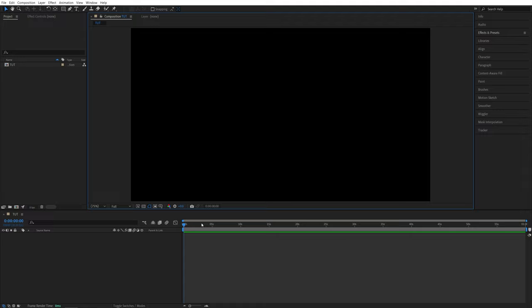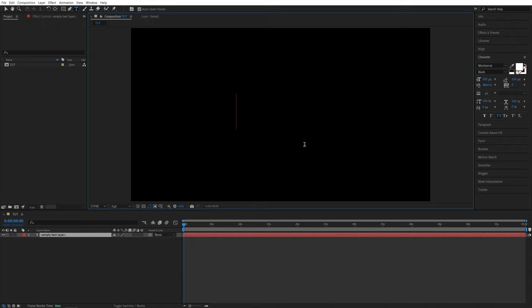So here we are in After Effects. I've already created a composition and in order to add a countdown timer, first we need to select the type tool, then click somewhere and type, say 00 for example, then simply click away.